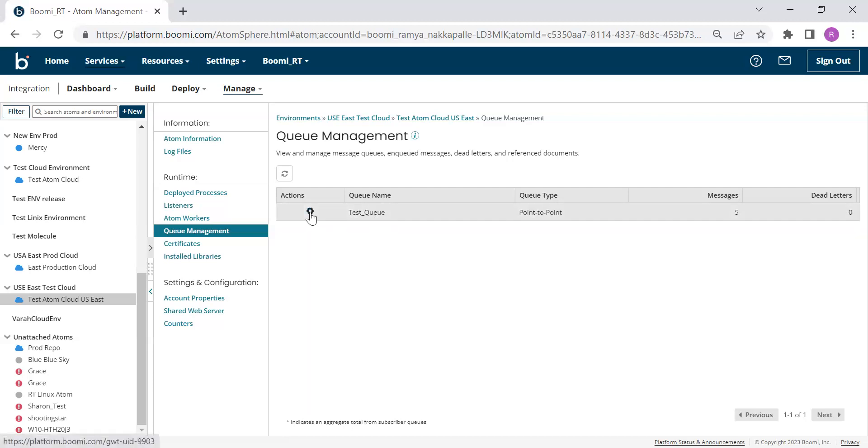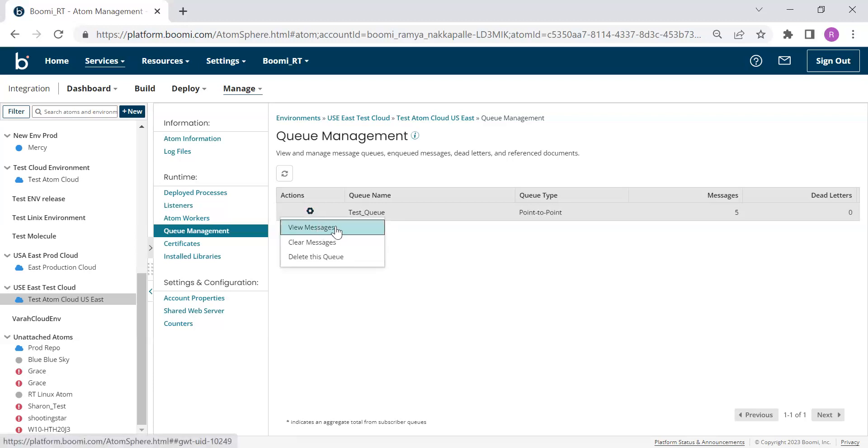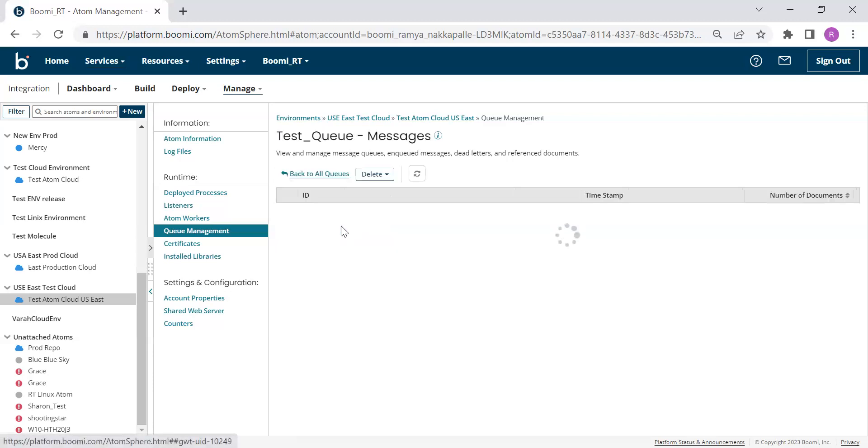We can click the gear icon interactions to view these messages and choose View Messages.